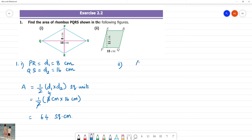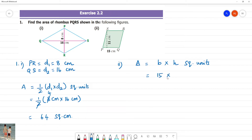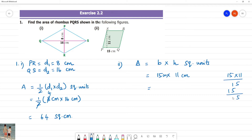The area of the rhombus when base and height is given is base multiplied by height, square units. So the area is 165 square cm.